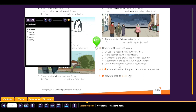'Does it rain in autumn in your country?' Here we use 'rain' as a verb because the question uses 'does,' which requires a verb. Compare: 'Does it rain?' uses the verb; 'Is it rainy?' uses the adjective.